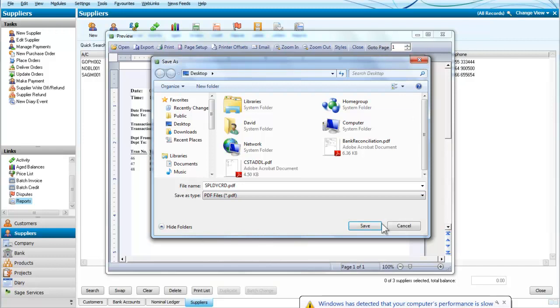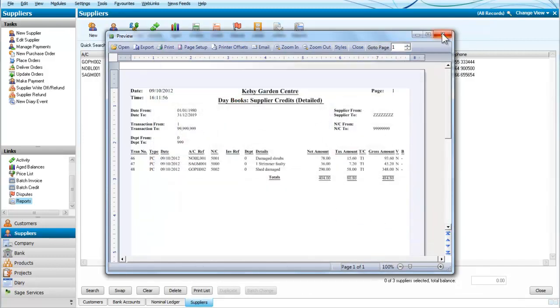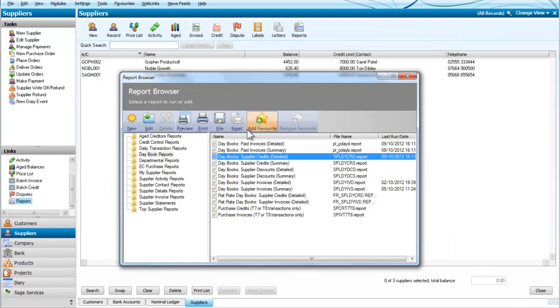We will just close that. So those then are our reports for invoices and credits.